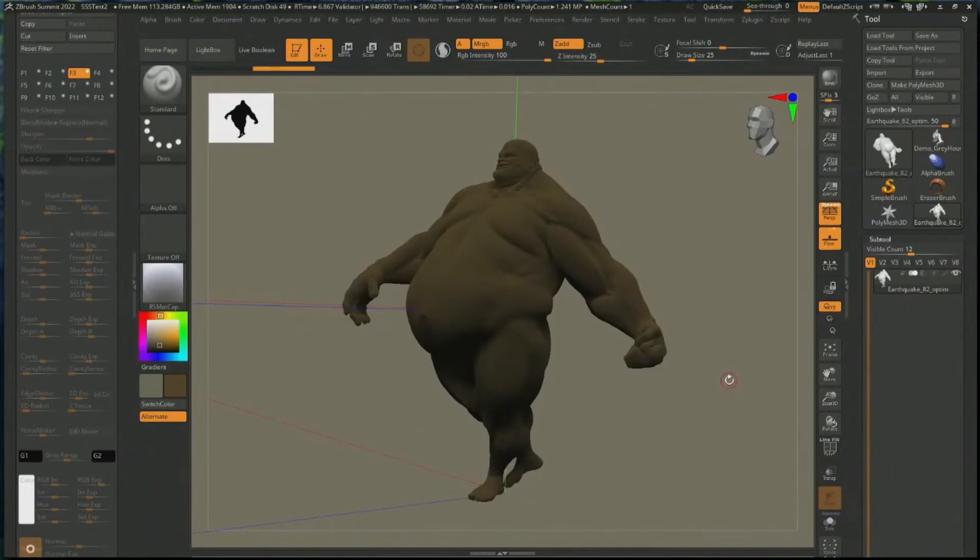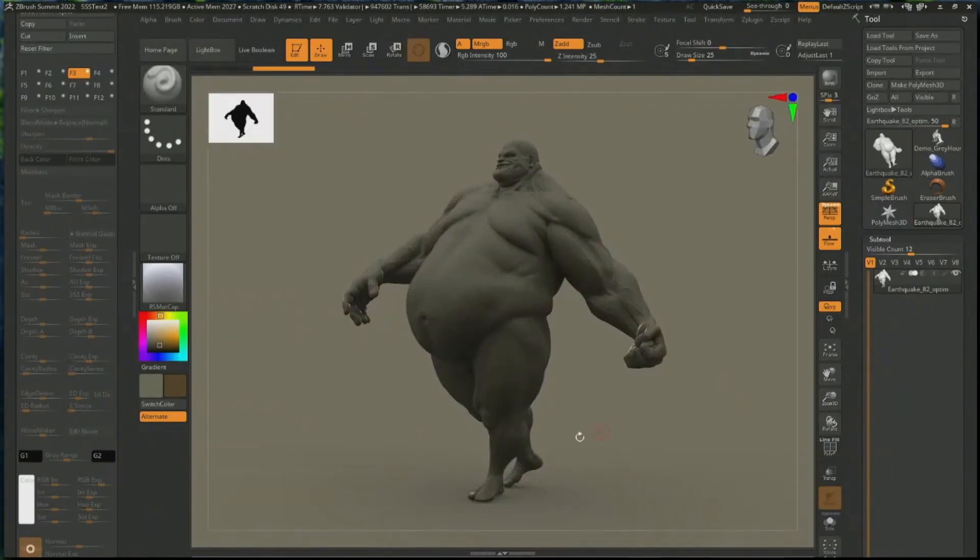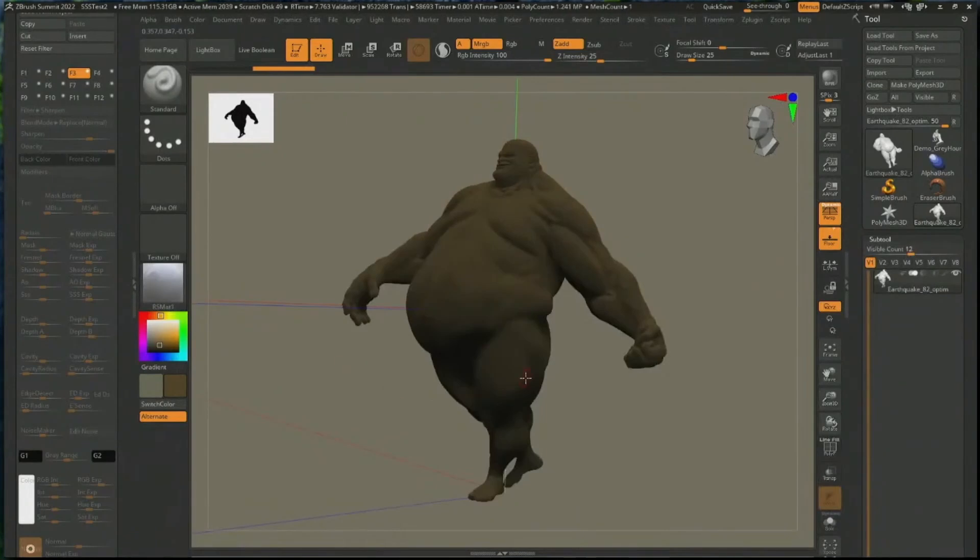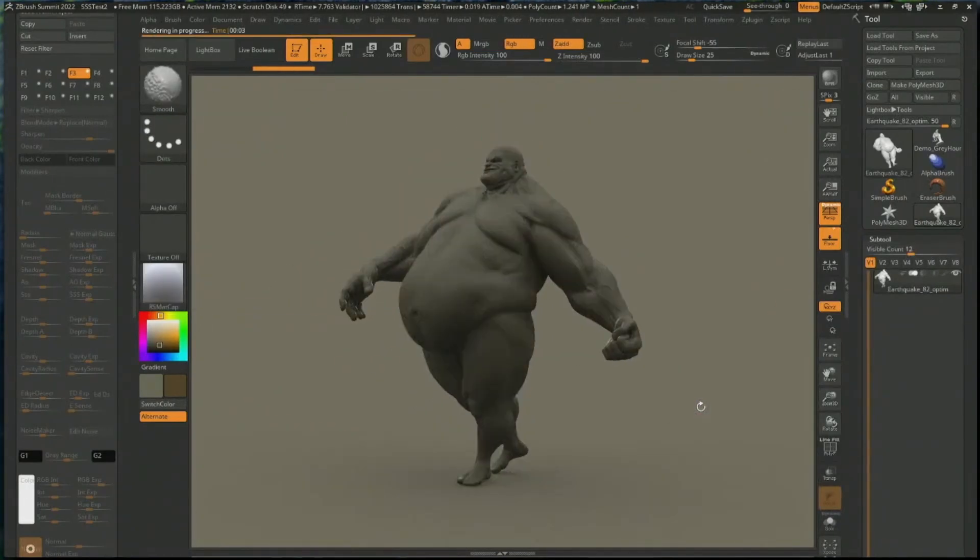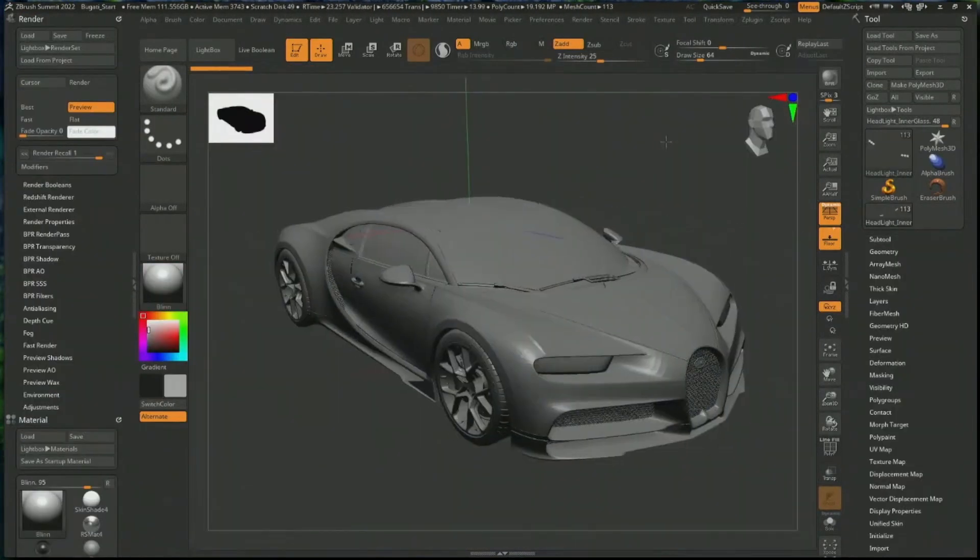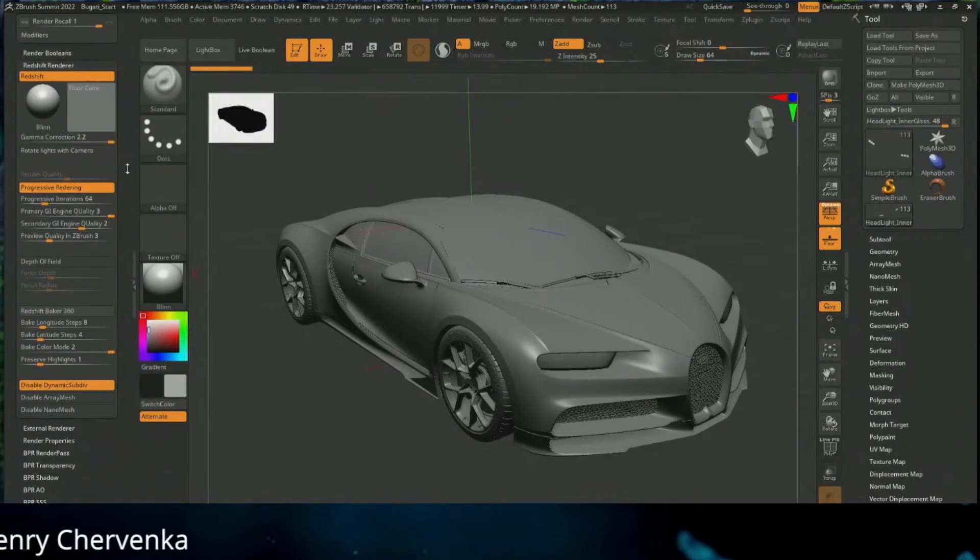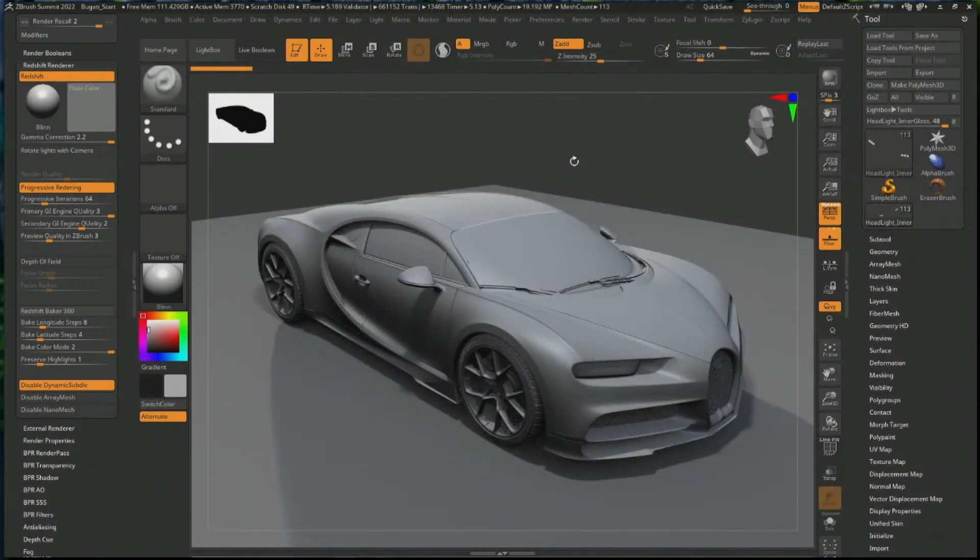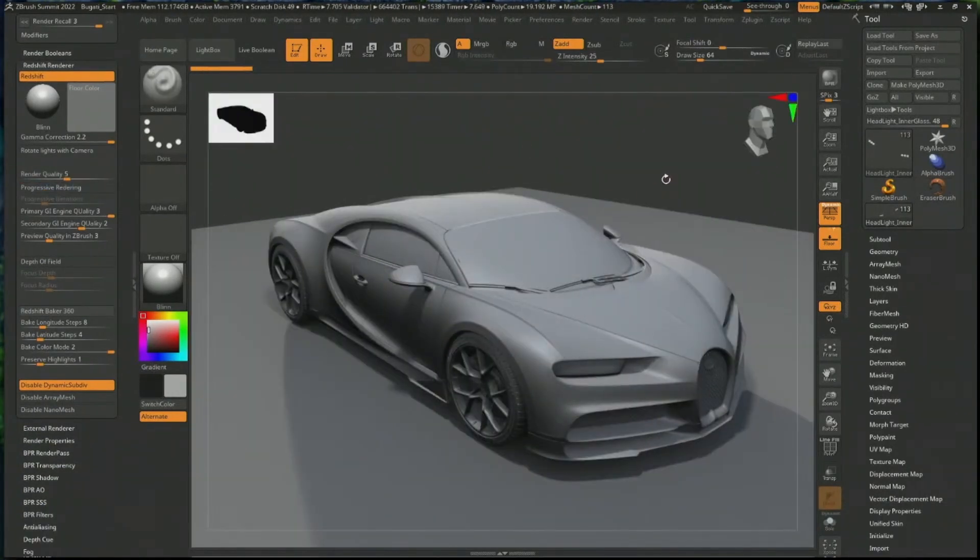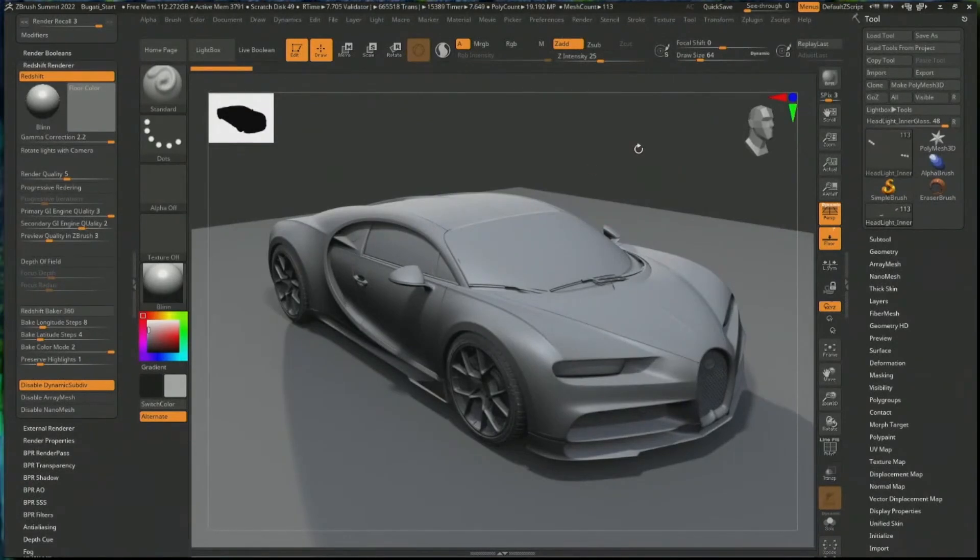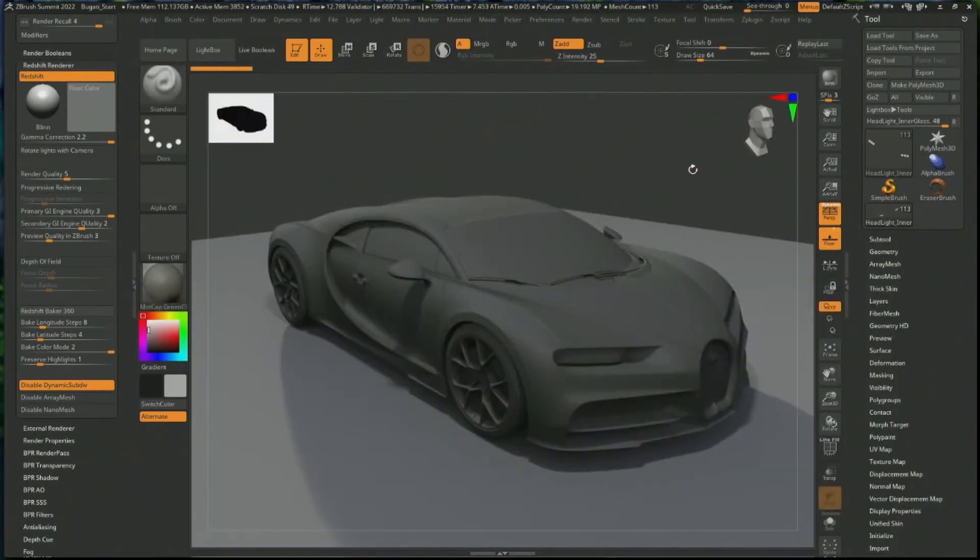Shown in a separate beta build of ZBrush 2023, Redshift is now integrated into ZBrush. This has to be one of the most important benefits users have been looking forward to since the Maxon ZBrush acquisition. The integration of Redshift brings about improved render qualities as ZBrush has officially discontinued the use of Keyshot Bridge moving forward.